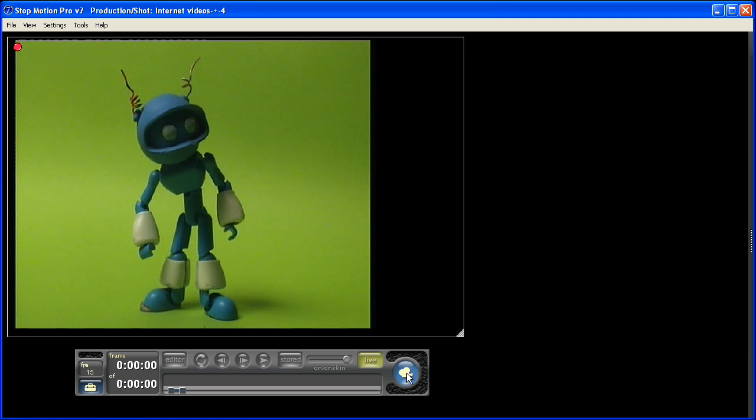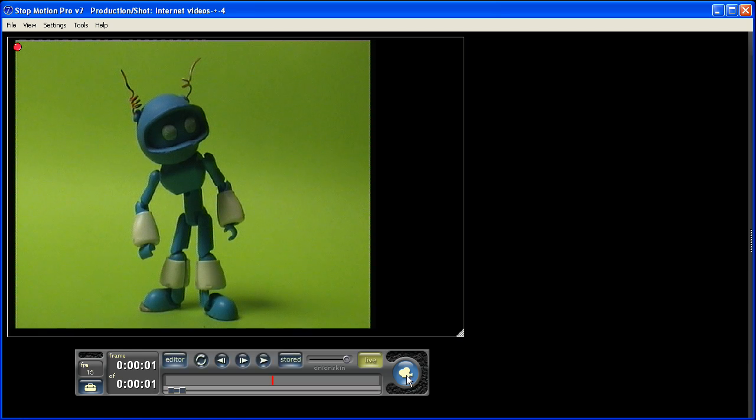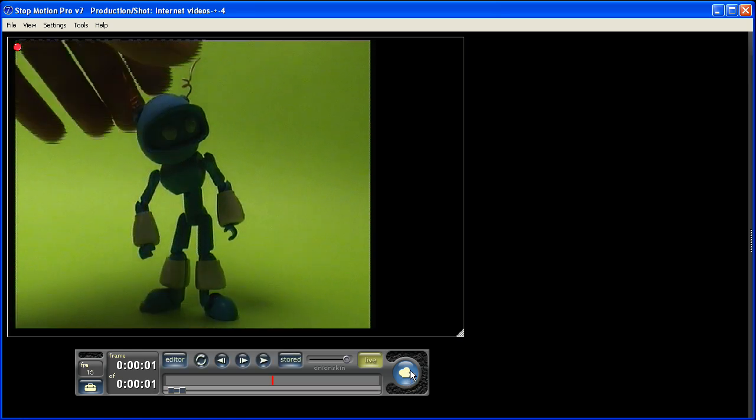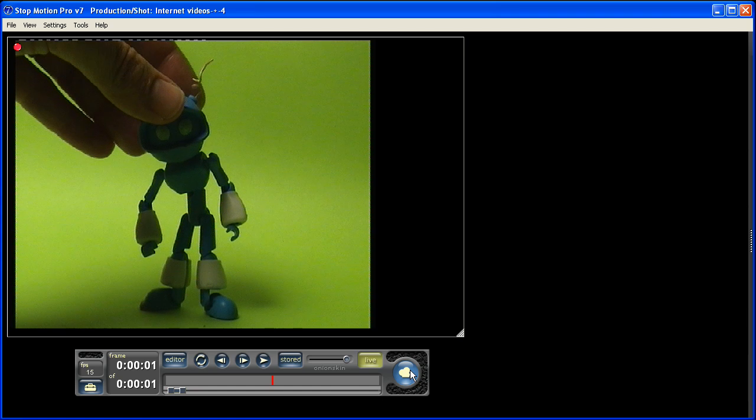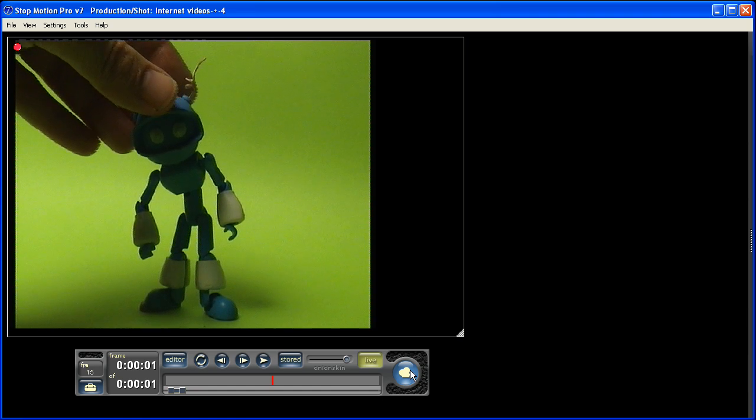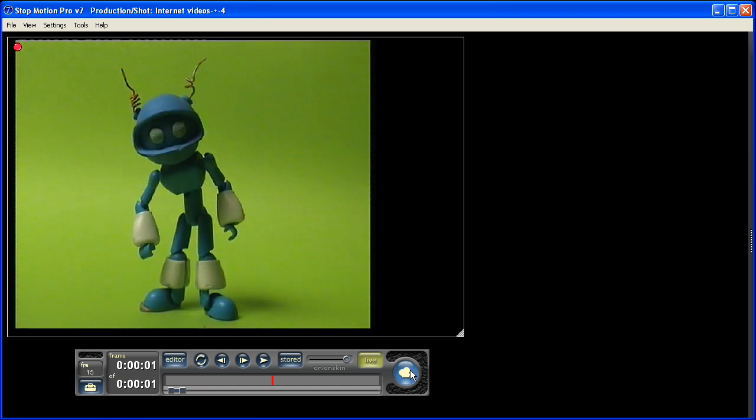We've got a capture button down here on the right-hand side of the toolbar with a camera shape. I simply press that, there's a confirming beep, and the frame is saved onto the computer's hard drive.